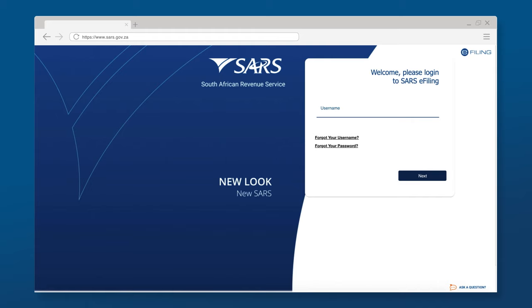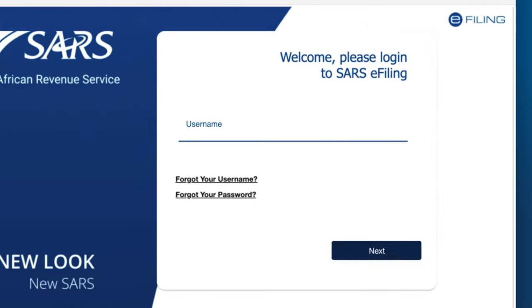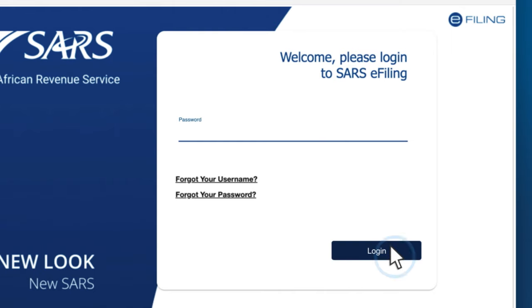Now that you have successfully registered for e-filing, the next step is to log in for the first time using the username and password you have created and finalise the registration process. Capture your username and click Next. Capture your password and click Login.